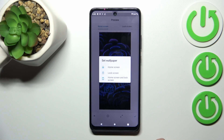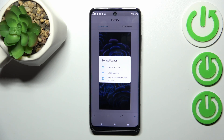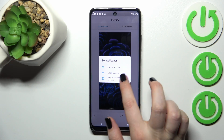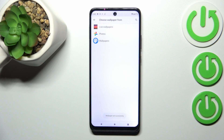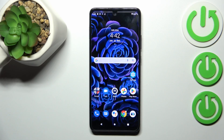I want to set something like this on the home screen, so I'll tap on the tick icon. Now you can decide where you want to set it — you can set it as the home screen, the lock screen, or both. I'll pick both options. The wallpaper has been set successfully.